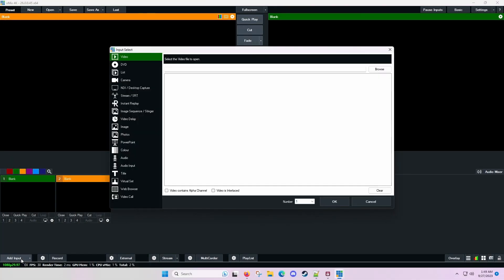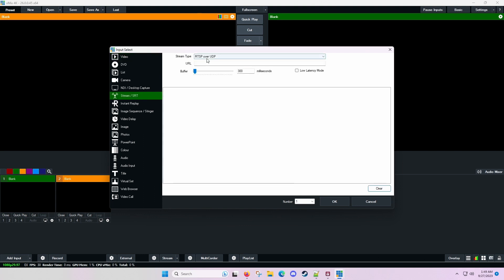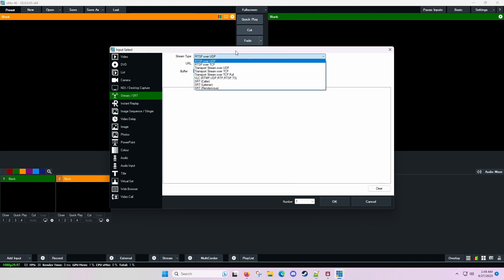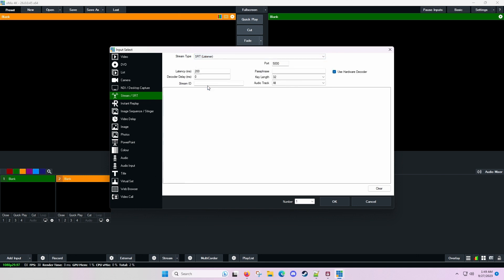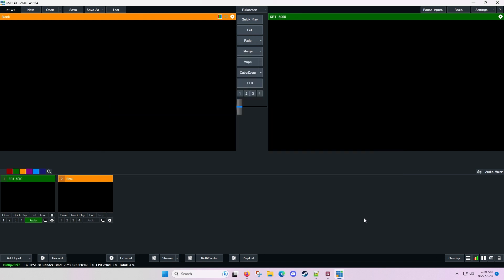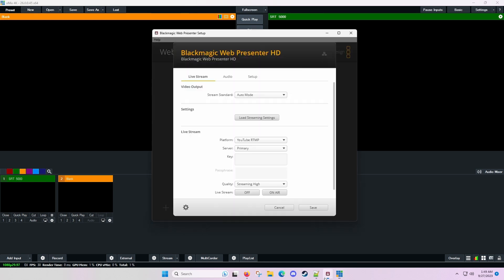In vmix, we need to add a new input. We're going to go to add input, stream SRT. There are any number of options here. We're going to go to SRT listener, which makes us the listening party for the web presenter to then connect into. And port 5000 is fine. Of course, in production, we would use a passphrase, but for our purposes testing here, we really don't need it. So we're going to say OK. I'm going to turn audio off because there's a good chance that we'll get some feedback. So this is a new source listening on port 5000.